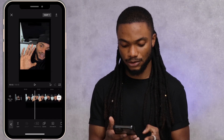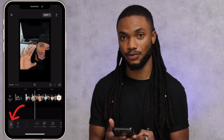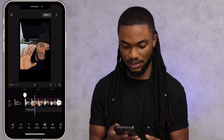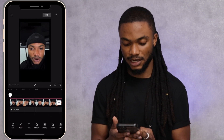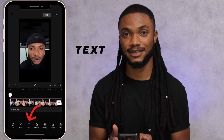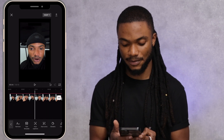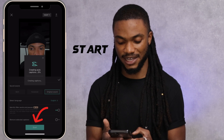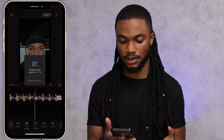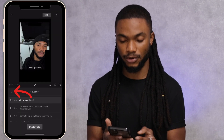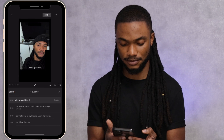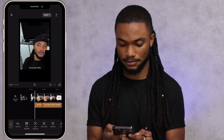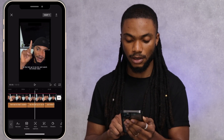You want to go down to the left where you find the two arrows on top of one another. Tap that until you get to this screen. Then go ahead and tap on text and then tap on auto captions. Then tap on start. Go ahead and hit the arrow here to go back and tap on the check mark.